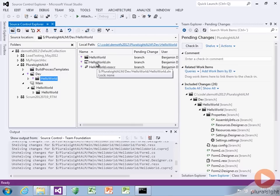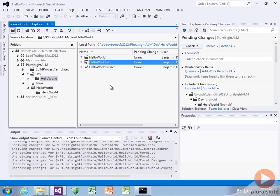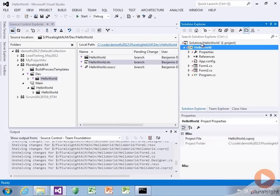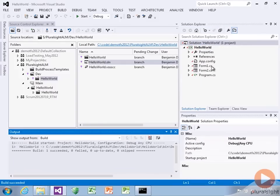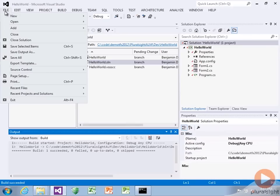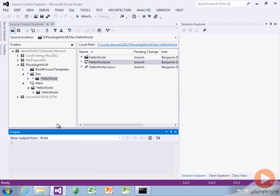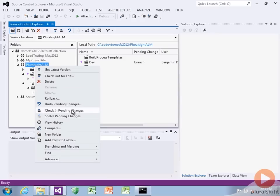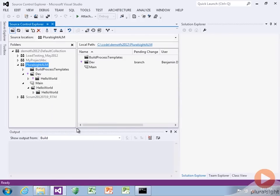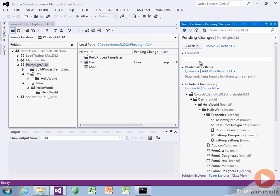Let's open it up from our dev branch, compile it, make sure it still works. Yep, that's great. A branch is a pending change just like everything else, so we'll right click, check in pending changes, and say 'branched hello world for dev.'